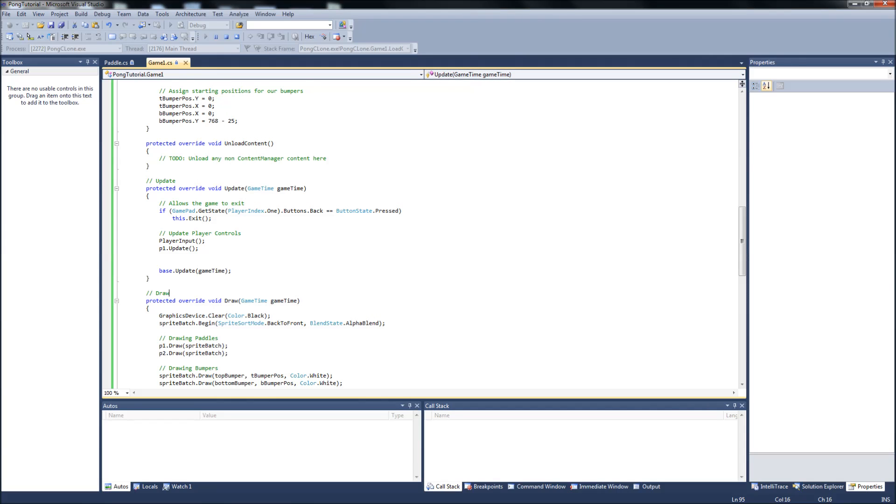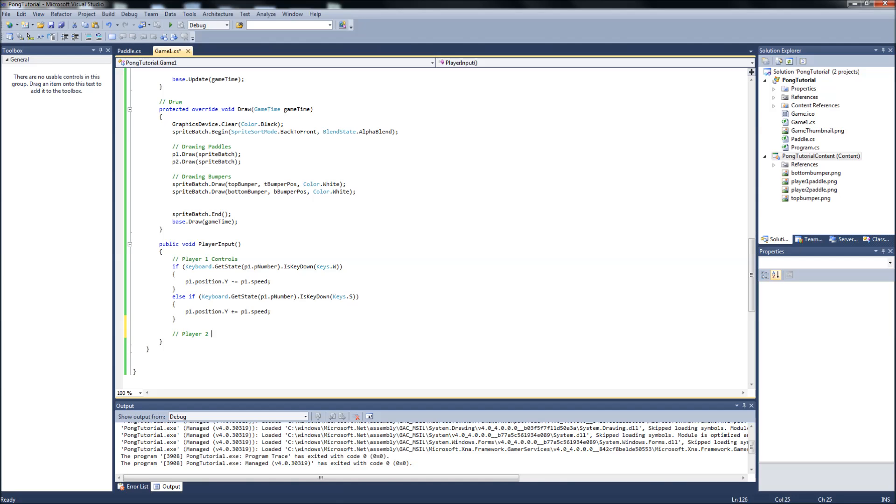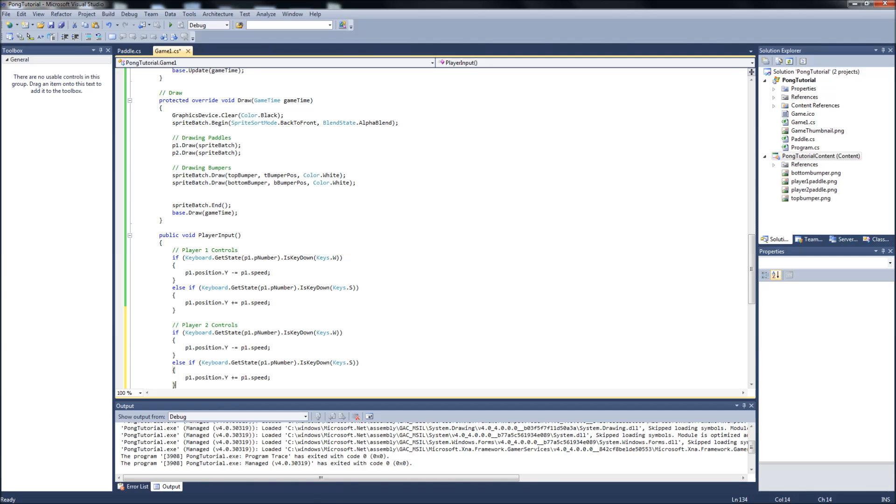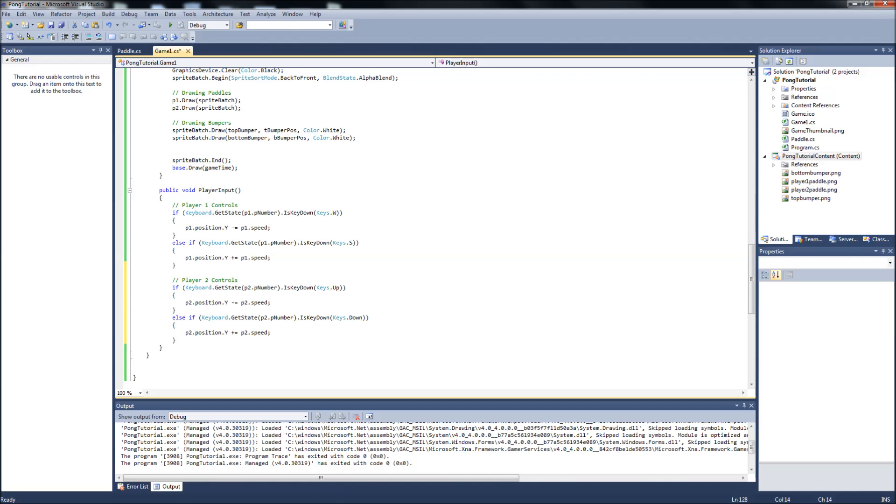Okay. Let's set up our player two paddles. And you know what? We can just copy all this. Come down, comment player two controls. Paste it in. And we want our player two P number is key down. And I believe it's just Up. Then position y, P two speed. Else if P two P number. Just change all the P ones to P twos. And your keys, which this one will be Down. P two position plus or equal to P two speed. So now we have our player two controls.